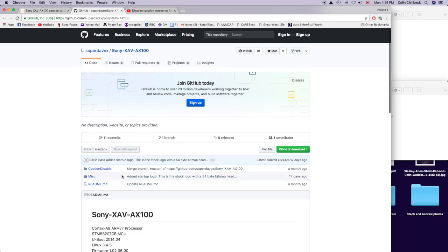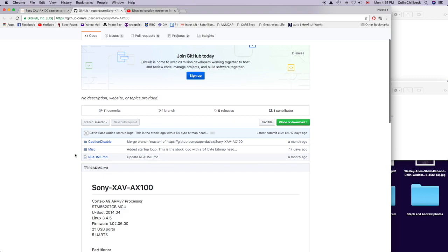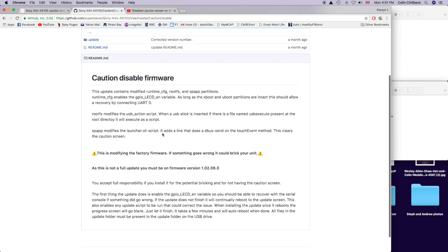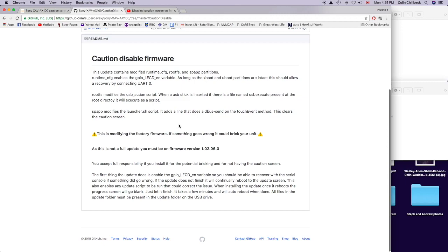When you're on this website, if you click on the caution disable, it even has an explanation of what it does. Also, a warning saying this is modifying the factory firmware. If something does go wrong, it could break your unit.